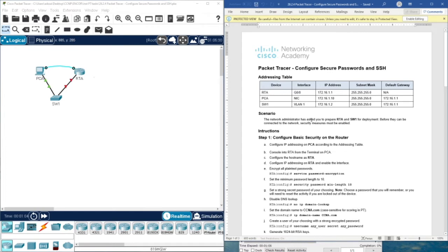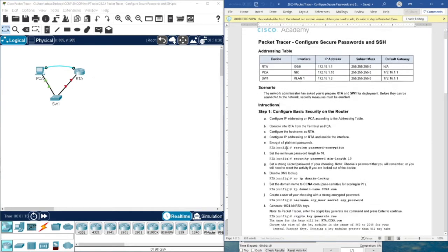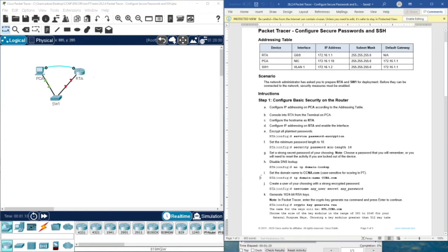The network administrator has asked you to prepare RTA and SW1 for deployment before they can be connected to the network. Security measures must be enabled. The topology is simple — we are going to configure these two devices to be ready for deploying for real networks.